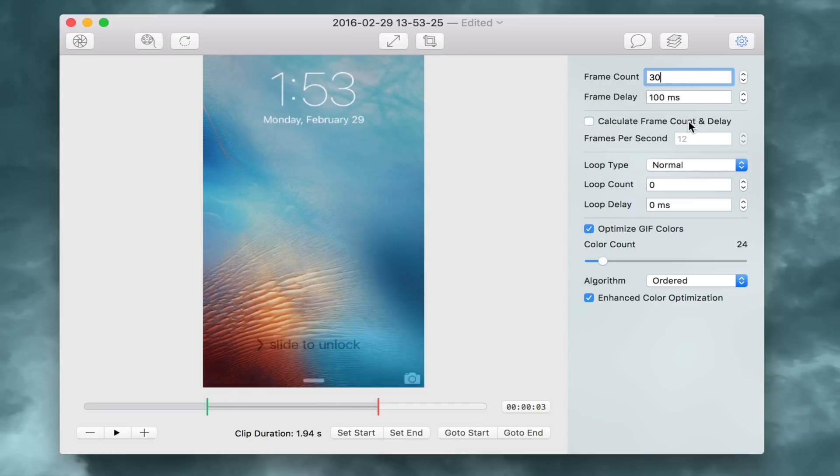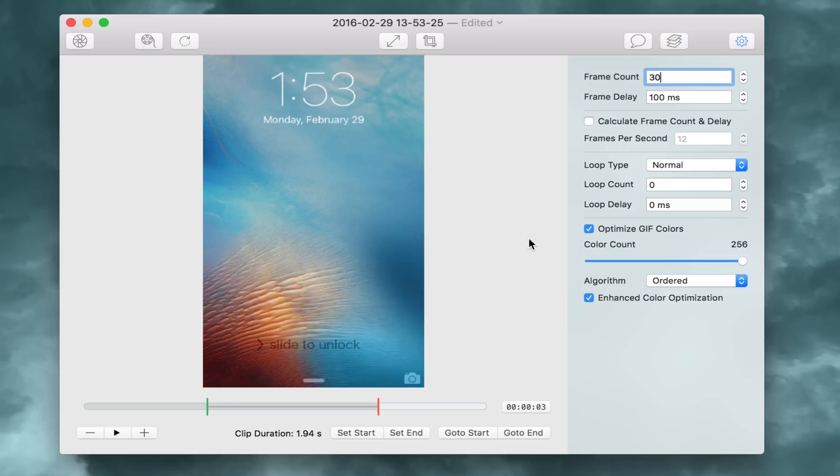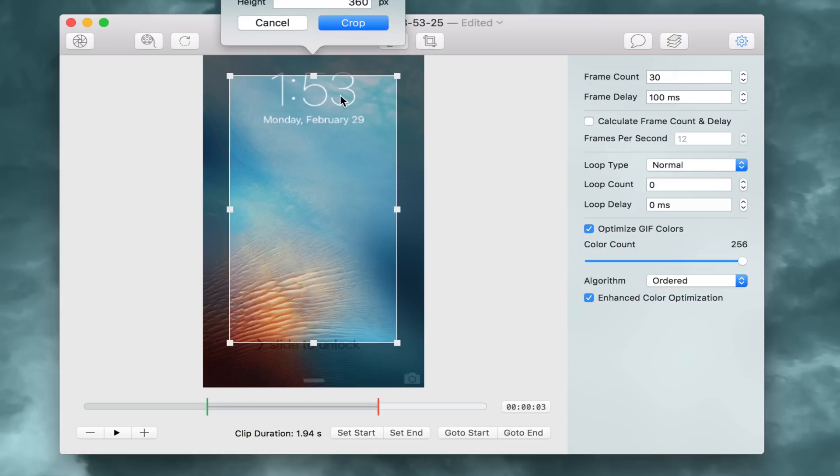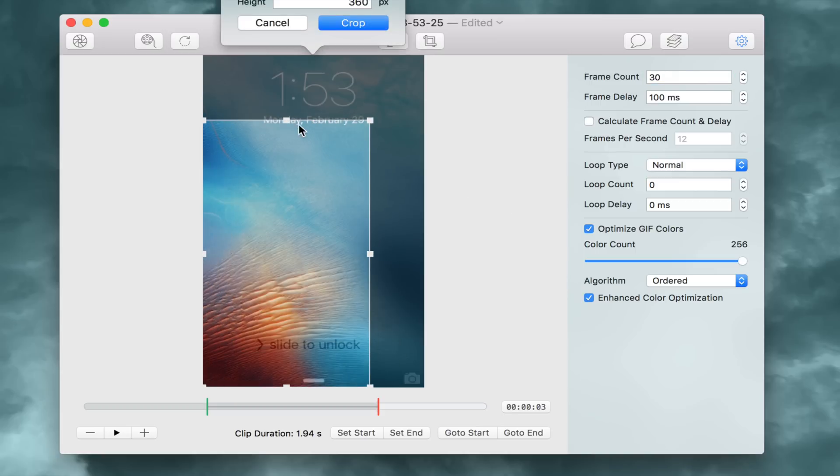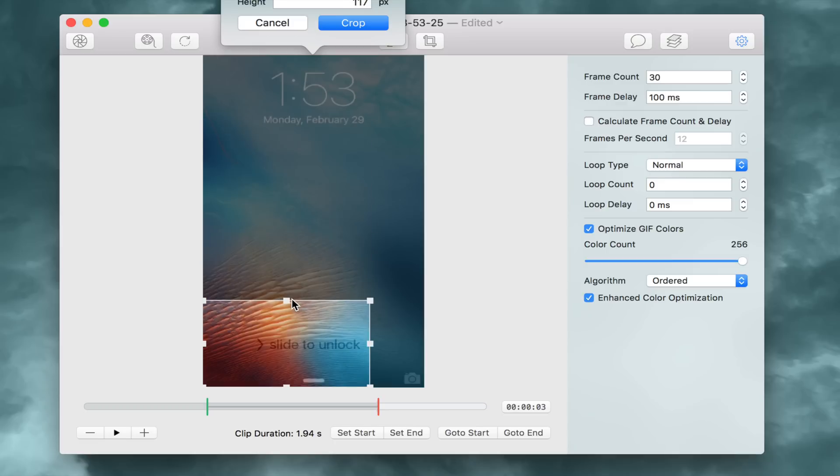So right here in the settings, you're going to see color count. We can just bump that up. We can bump it all the way up to 256 colors. So we'll just keep it like that. Now that's going to make it a pretty large file. But what we'll do is crop using the crop button. And we'll just crop out everything except for the slide to unlock portion.